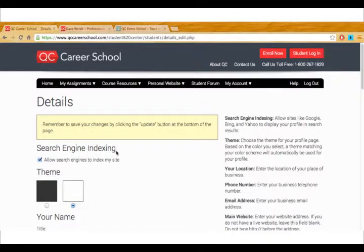Moving on to the search engine indexing. If you want people to be able to find your website through a search engine like Google make sure you've checked this off.